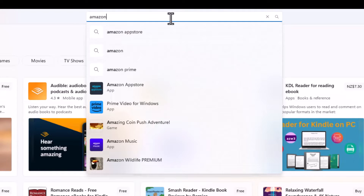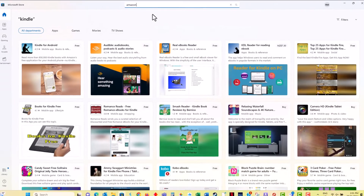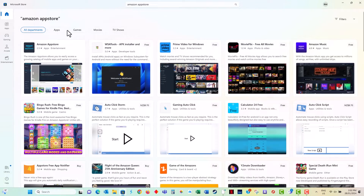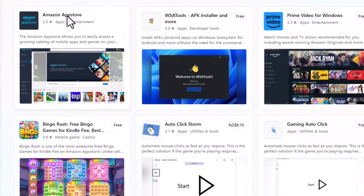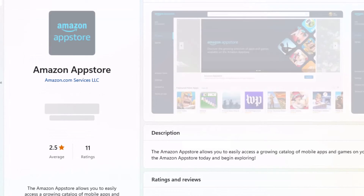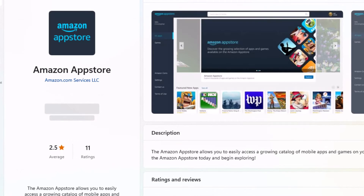Amazon have an App Store. This is an app that you click onto and then install.